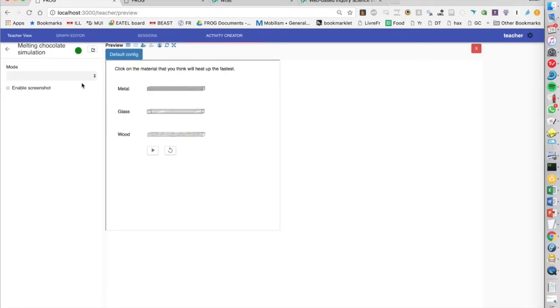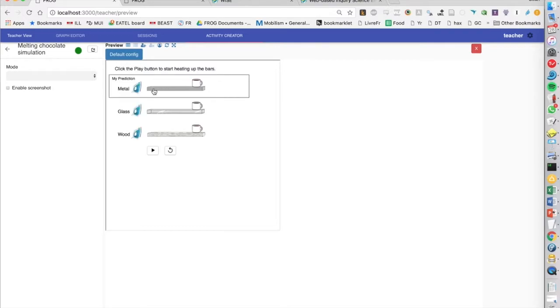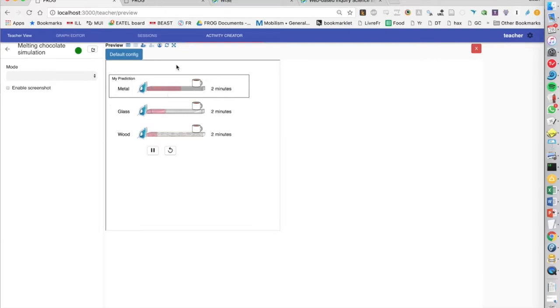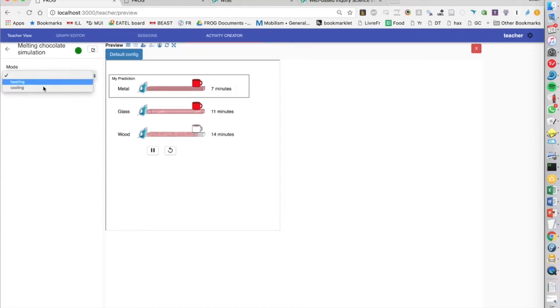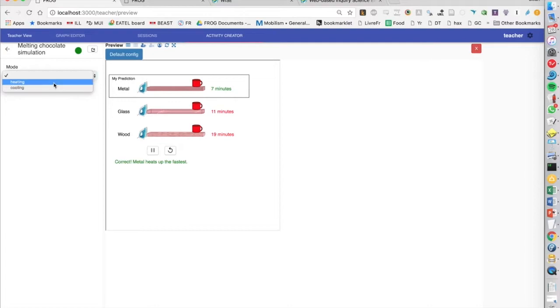This is a very simple thing, so I can say I think the metal will heat up the fastest. I start the simulation, and we see that I'm correct, metal heats up the fastest. But one thing you'll notice here is that you can actually configure the mode of this widget from within Frog.